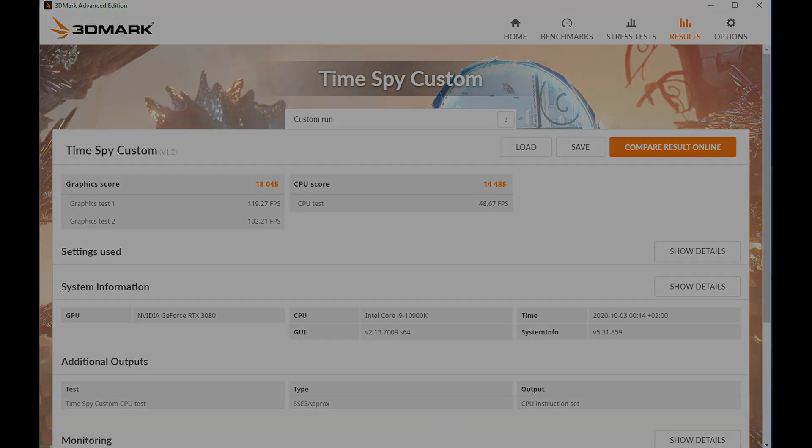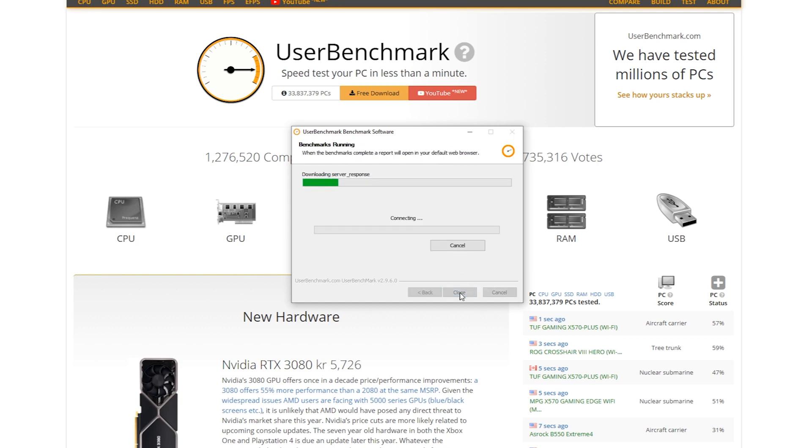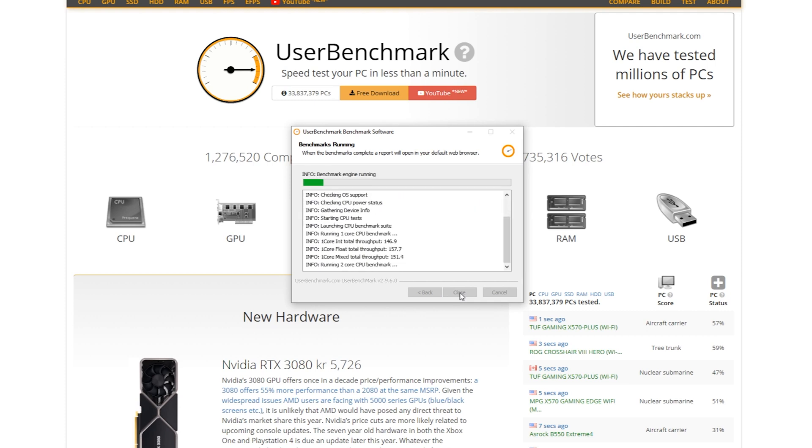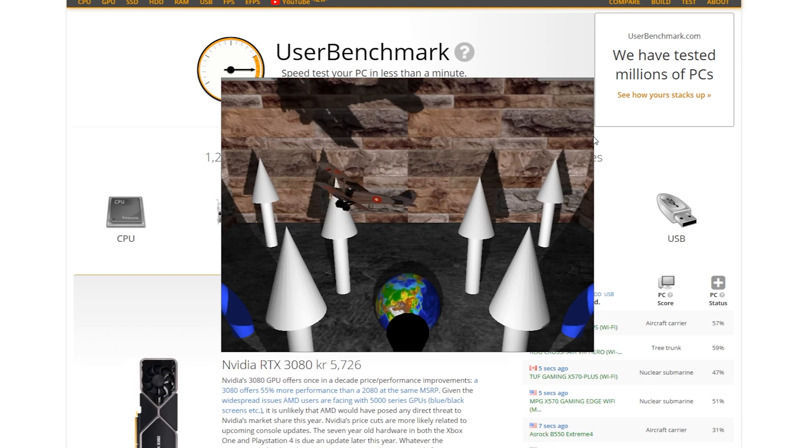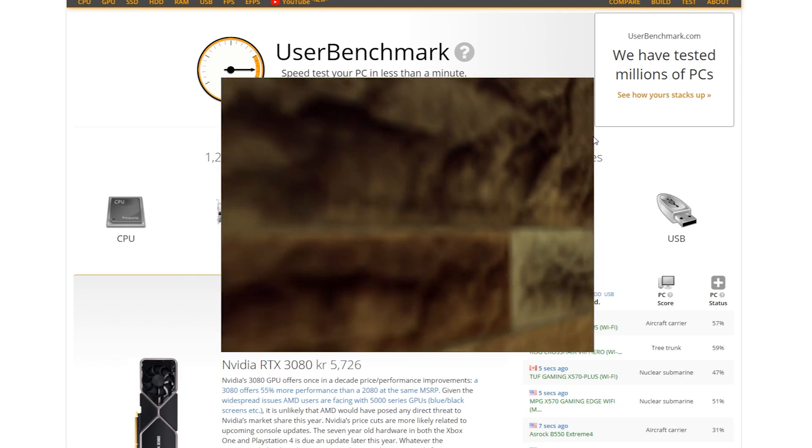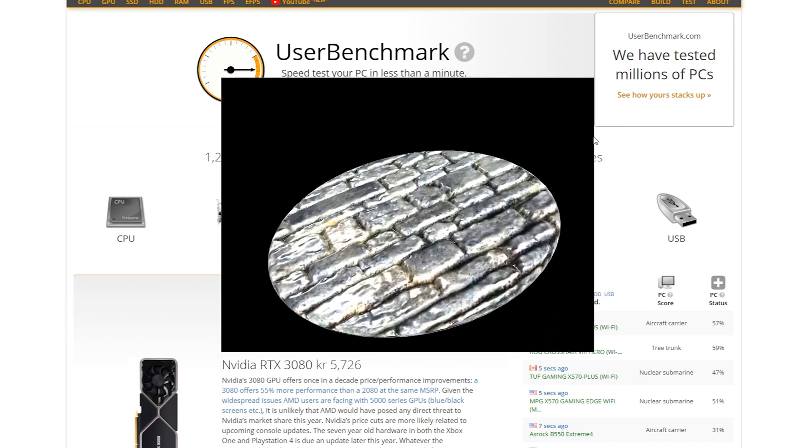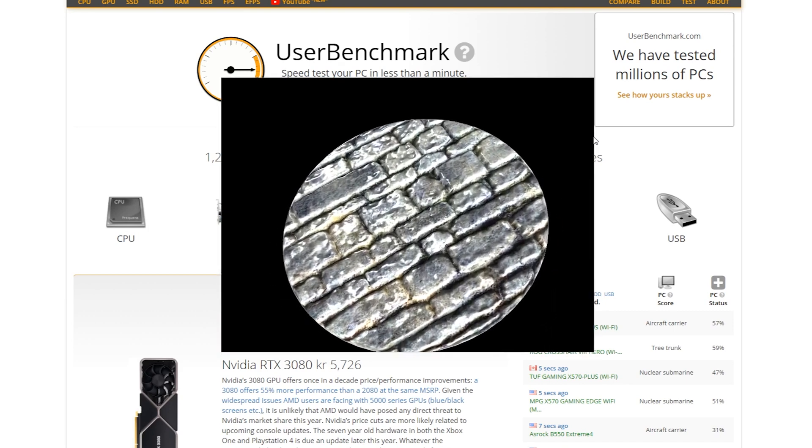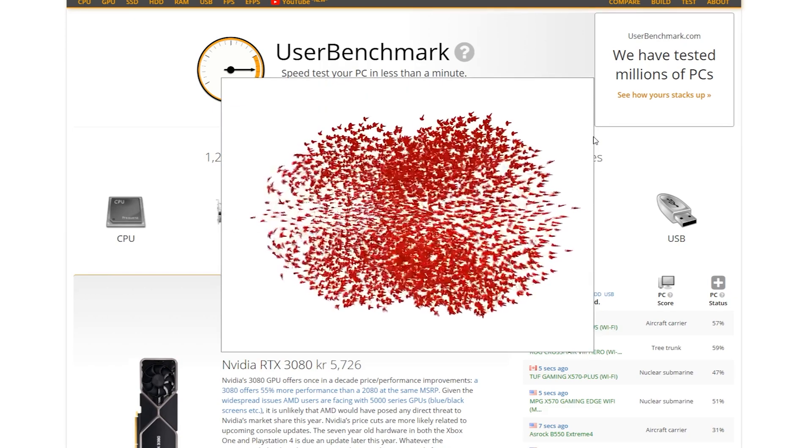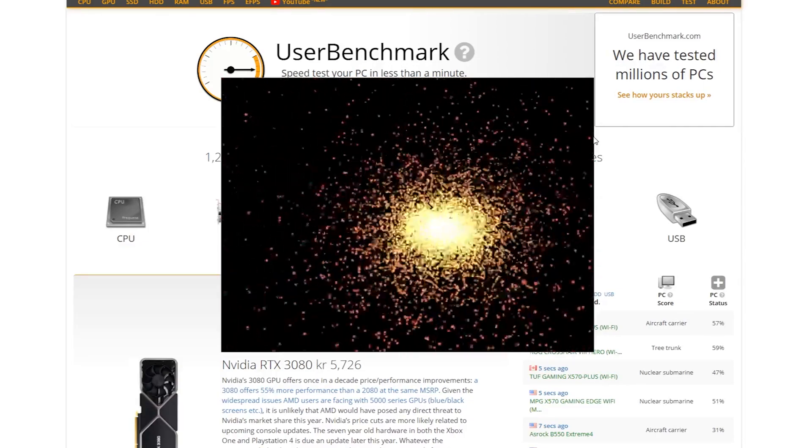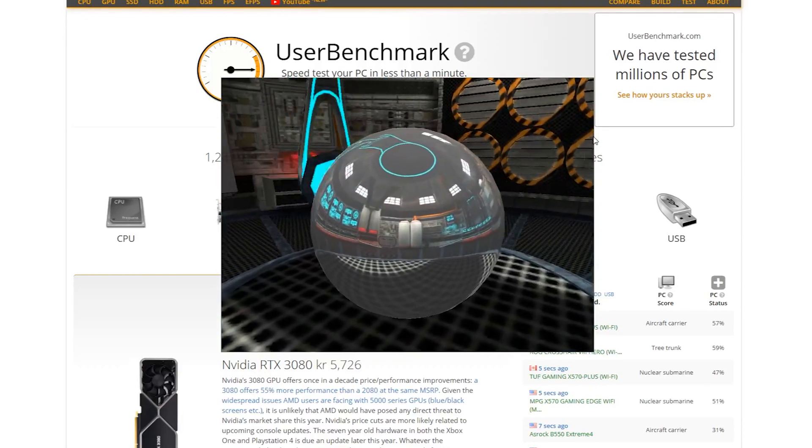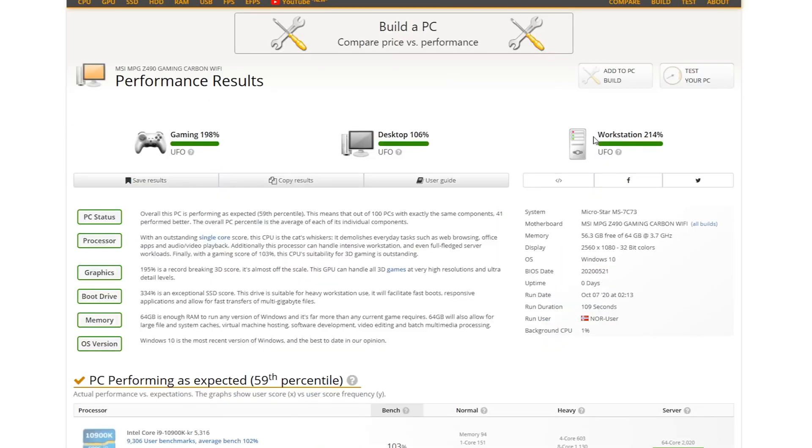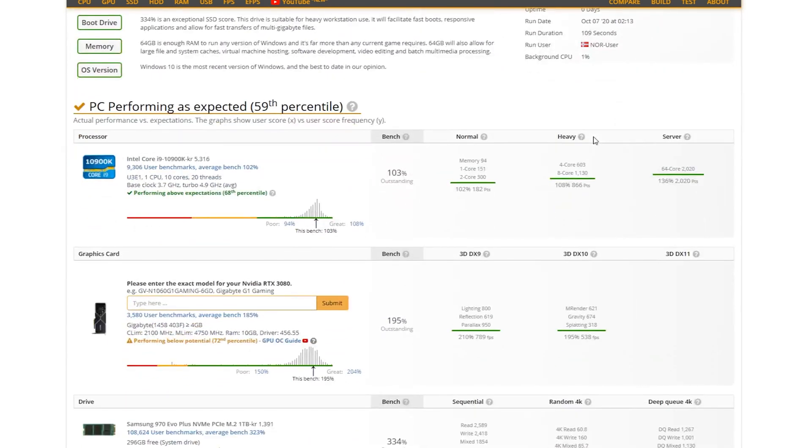And I'm also going to include a user benchmark test, not that I use them for benchmarking stuff because I think that they are not accurate enough or it doesn't tell the user too much. But just for fun, I'm going to include it as well. And here you can see the gaming performance of this card according to the user benchmark. You get a gaming score of about 198% with this CPU and memory setup. We also see that the card is apparently underperforming.